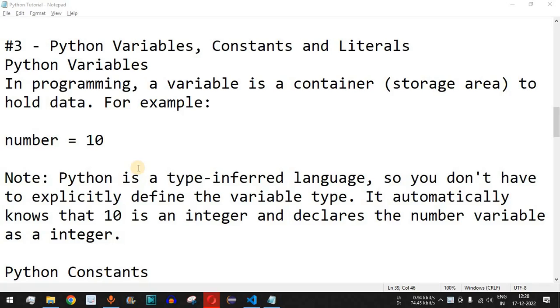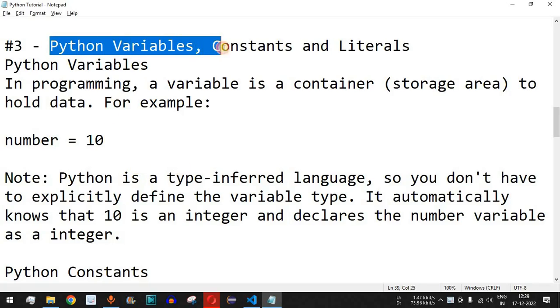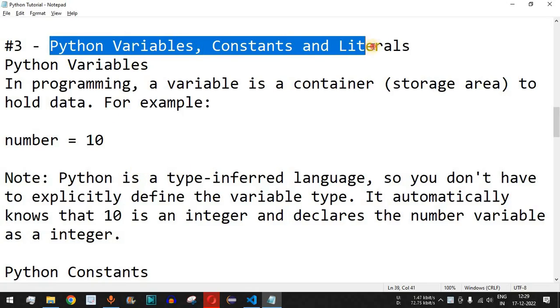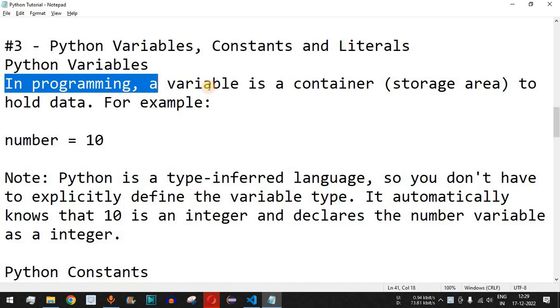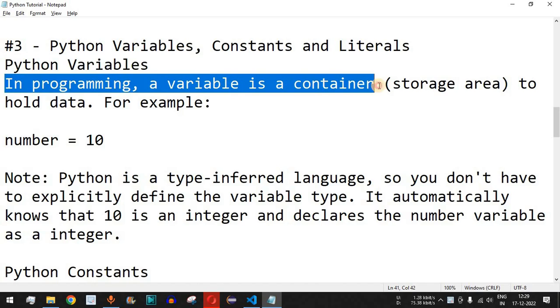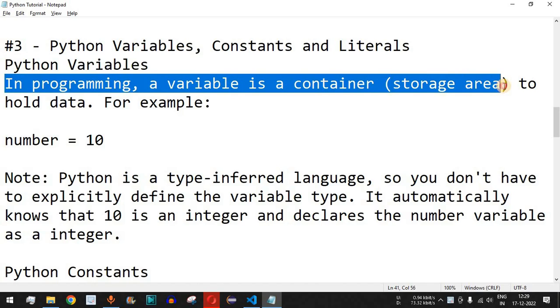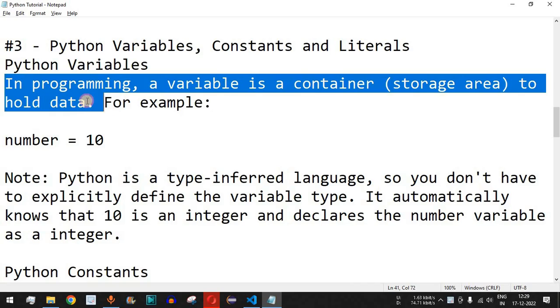Hey, what's up guys, welcome to another video in which we are going to learn Python variables, constants, and literals. In programming, a variable is a container — a storage area to hold data.